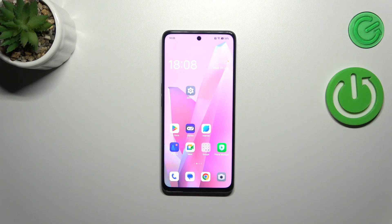Hi everyone. I've got the Oppo A98 and let me share with you how to add or remove a Google account on this device.